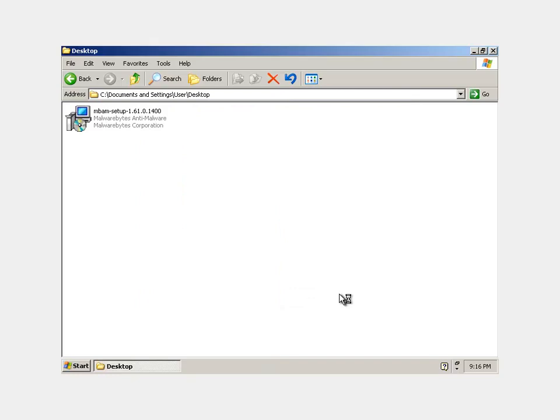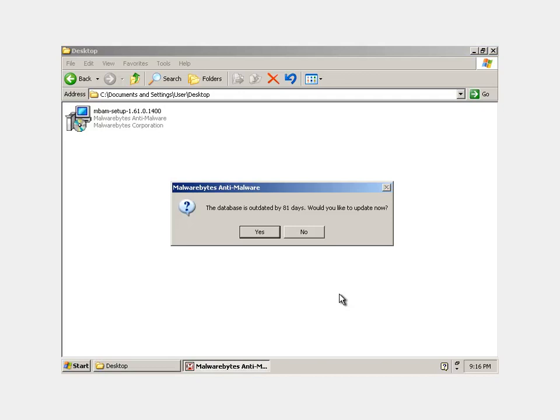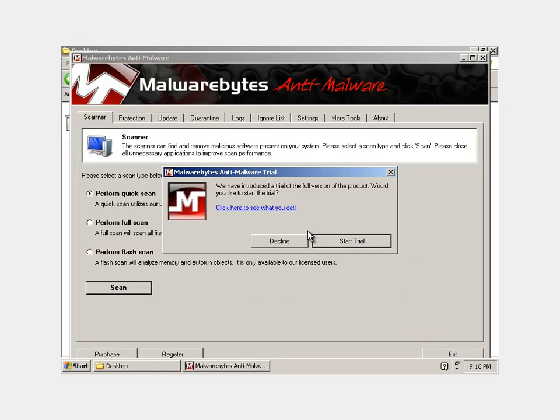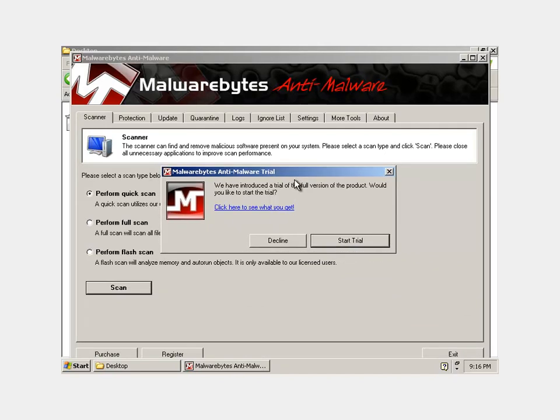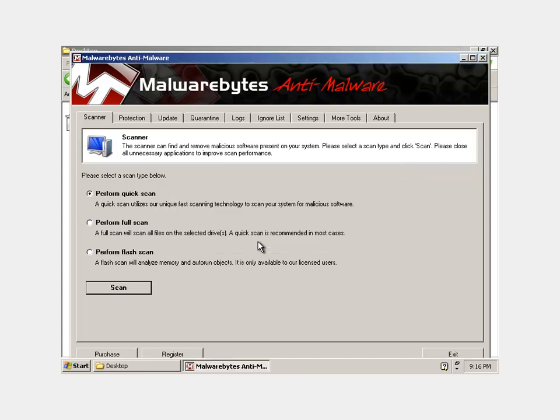So after it's done updating, then it will bring you to this window. It's going to ask you if you want this Malwarebytes Anti-Malware trial. You don't need to buy their product, but it is a very good product. So if you do want to buy it, it's always good to support a company that has a good product, but for now we'll just decline it and use their regular scan.